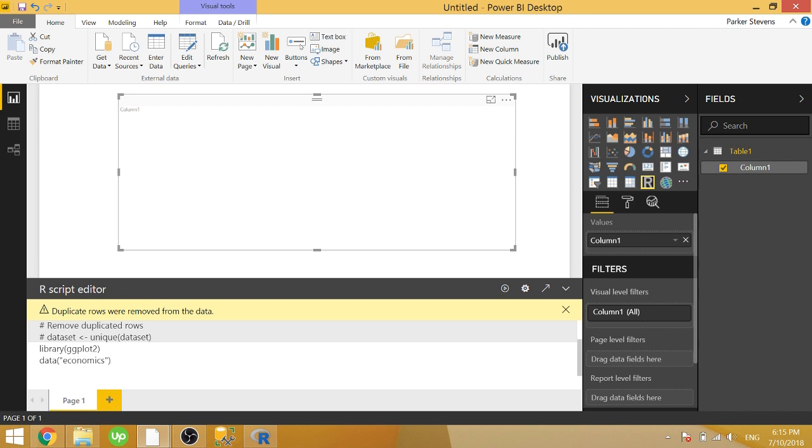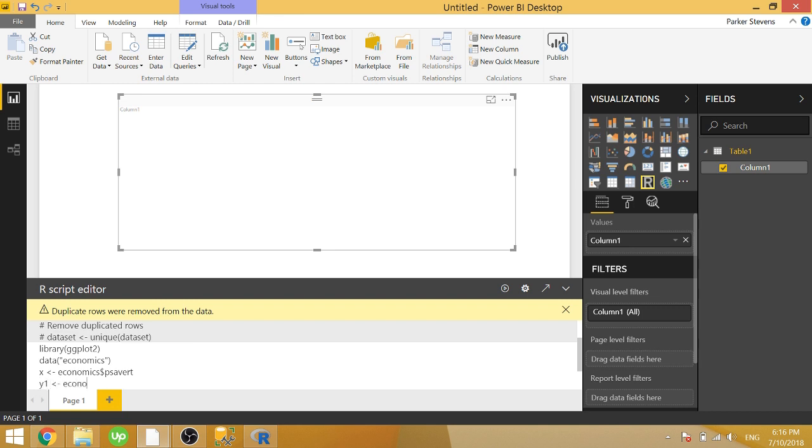We're going to type in data economics. This gets you really nice economic data that's going to be easy to work with. We're going to separate our data into x and y's. So x is going to be economics psavert, and I'm going quickly through some of the syntax because we've covered this in a couple other videos. We're going to set y1, the first y-axis, equal to economics psavert. X was supposed to be the date. So x is date, y1 is psavert.